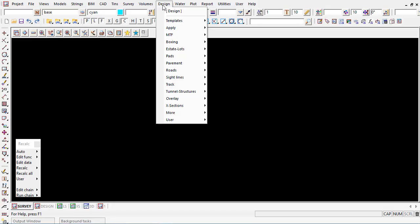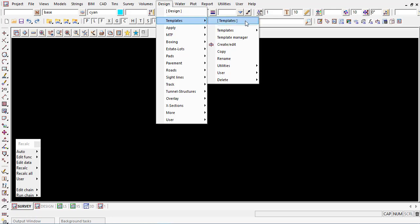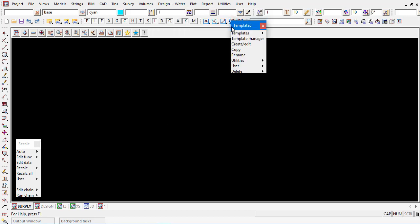We are now going to have a look at 12D's design templates. Under the main menu design and templates, all the tools and managing techniques are available under this main menu.